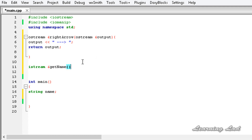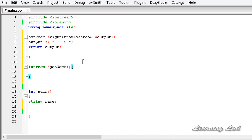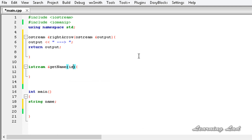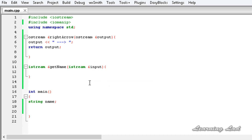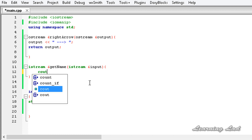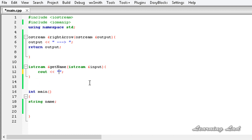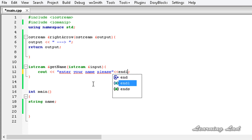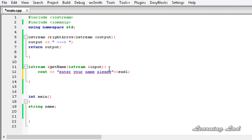You can give any name you want. Then parentheses and the manipulator function body. A manipulator function which works with the input stream takes an object of the istream class by reference — let's call it input. Inside this manipulator function, if you want to use any flags or manipulators you can. Here we are just going to use cout to prompt the user: 'Enter your name please', and end the line. Then we simply return the input stream as-is.